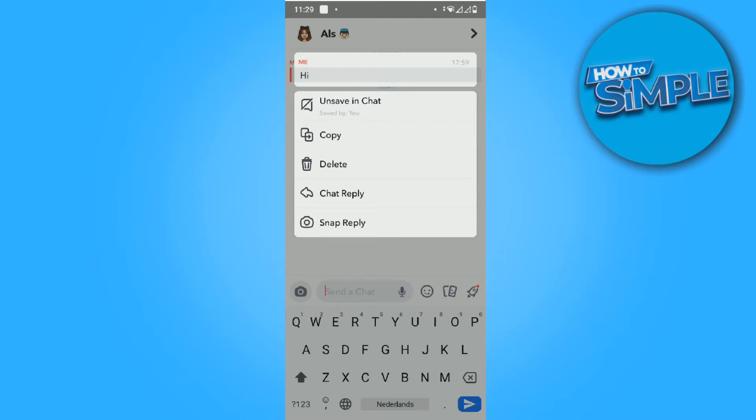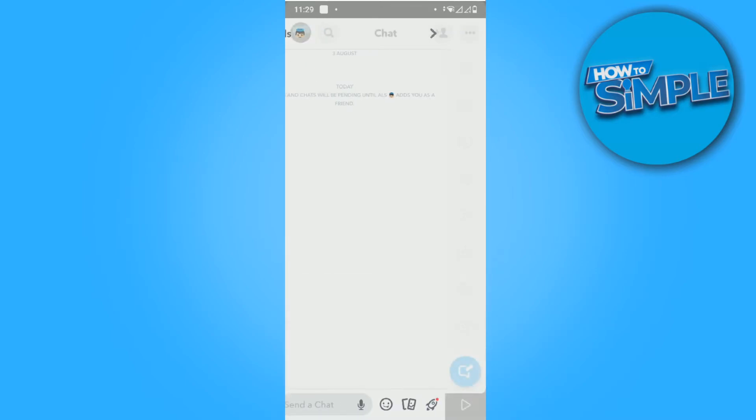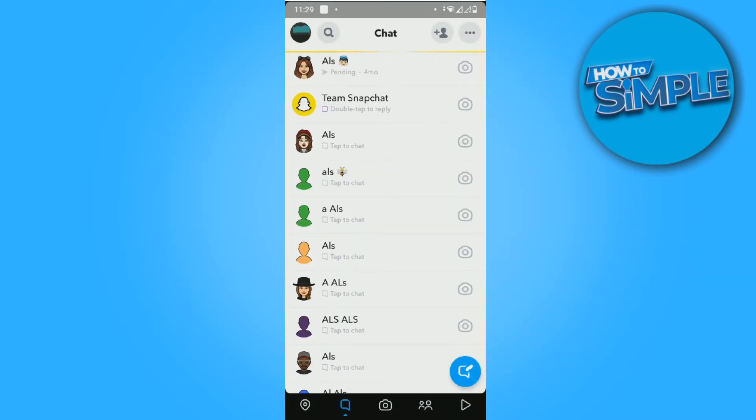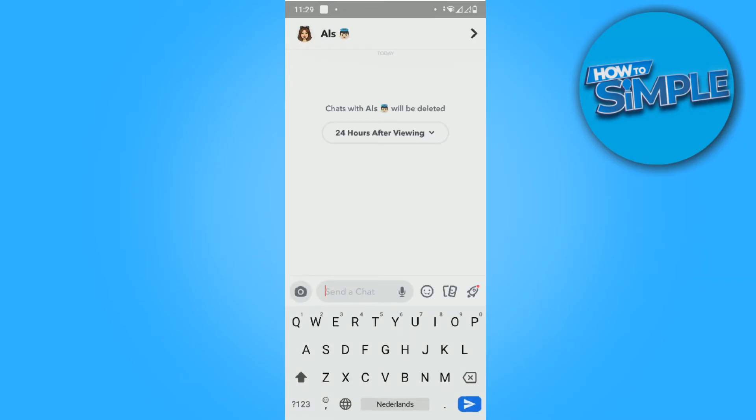You want to go ahead and hit 'unsaved in chat', and as you can see now it's unsaved. This basically means if I swipe it away, refresh, and go back into it, the chat is gone.